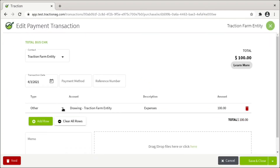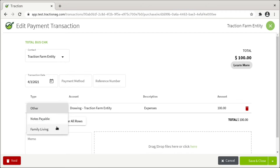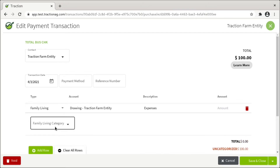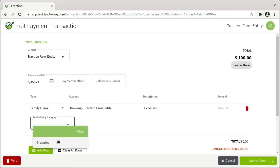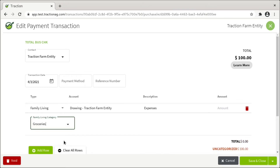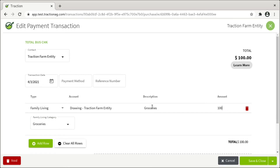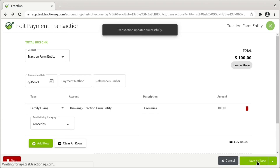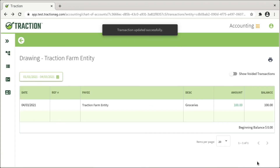Go to Type and change it from Other to Family Living, add a Family Living category — in this case Groceries. We'll update the Description, we'll update the Amount, click Save and Close, and now this transaction is updated appropriately.